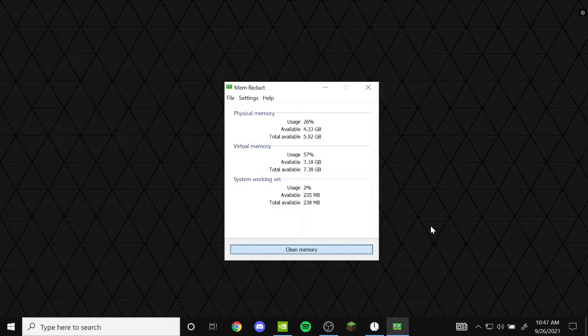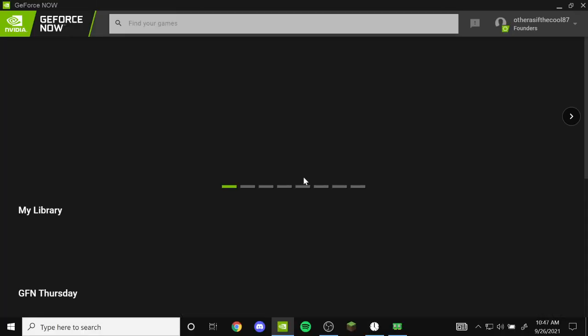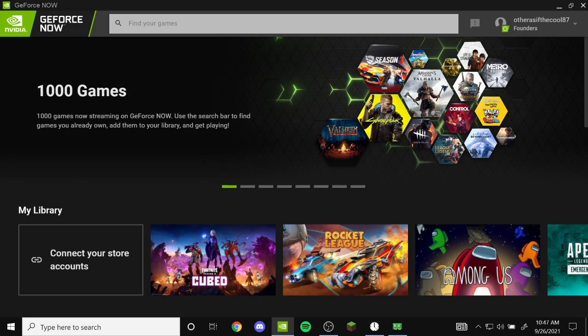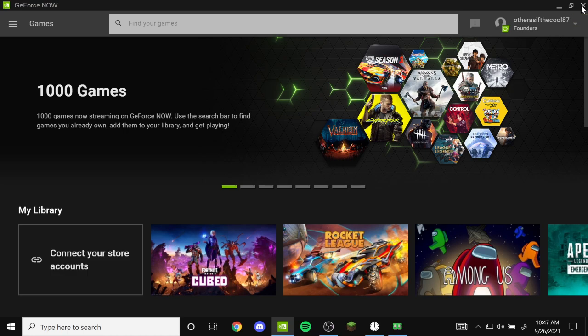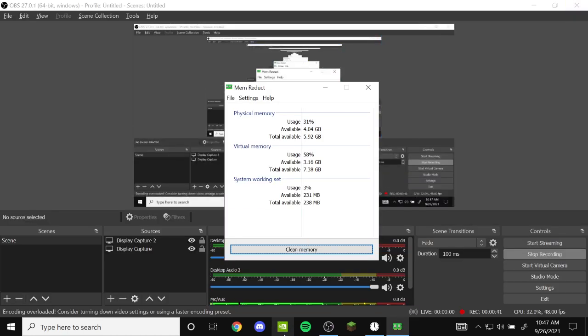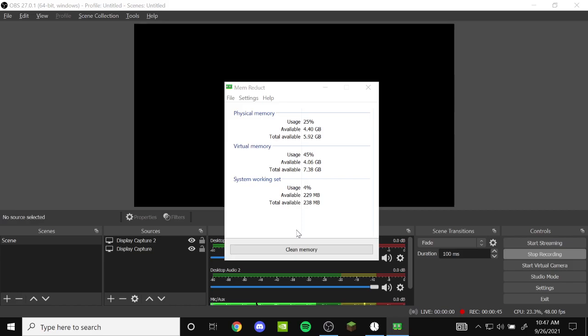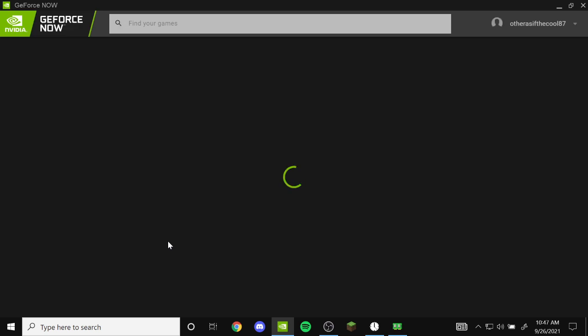So look, you exit out of your game, exit out of Fortnite. Then you go on GeForce, exit out of GeForce as well. Then you open it back up, wait for it to load, and now I'll play Fortnite.